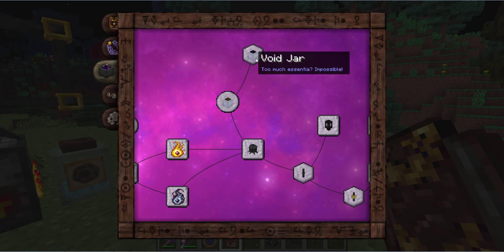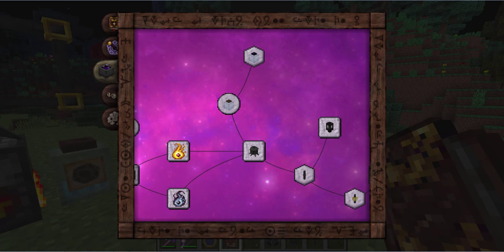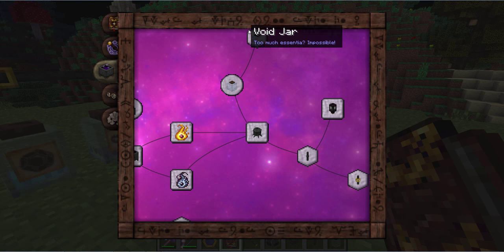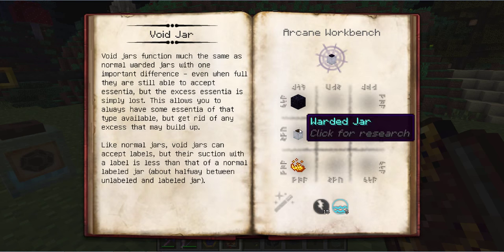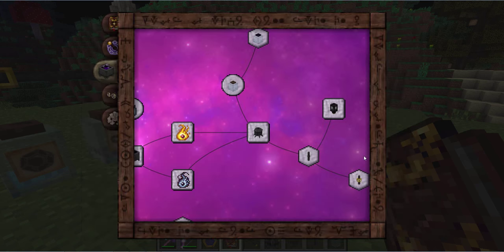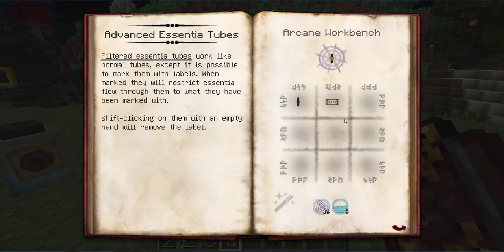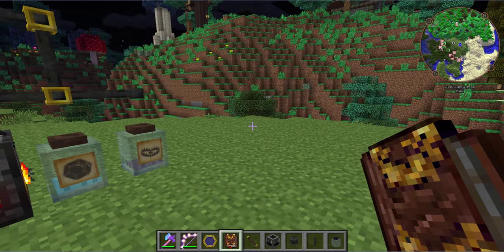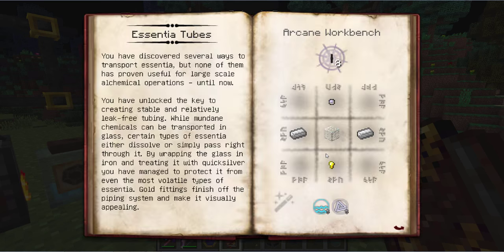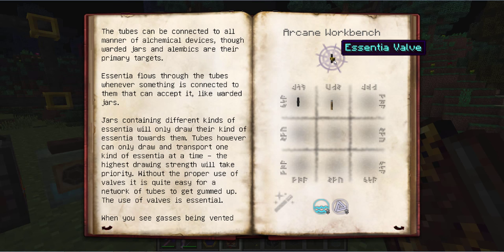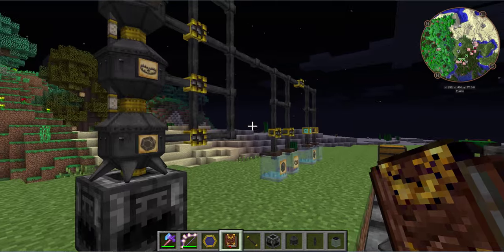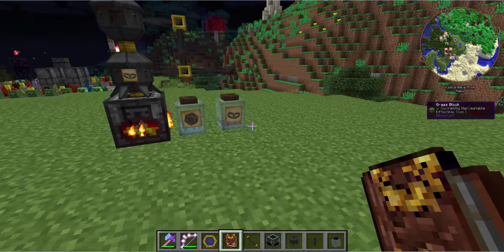I think that pretty much covers things. Oh wait — I forgot about the void jar. That is pretty handy. A void jar is just a warded jar with blaze powder and obsidian in a workbench. And the advanced essentia tubes — the filtered ones — are just an essentia tube with a V filter. The essentia valve is a lever with an essentia tube. So if you think of it as a lever on there, that makes things simpler.